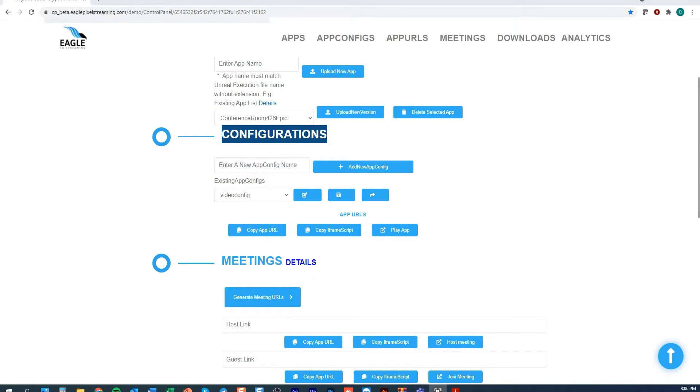Hello everyone and welcome to this Eagle 3D streaming demonstration on how to set a config file. So first question, what is a config file?